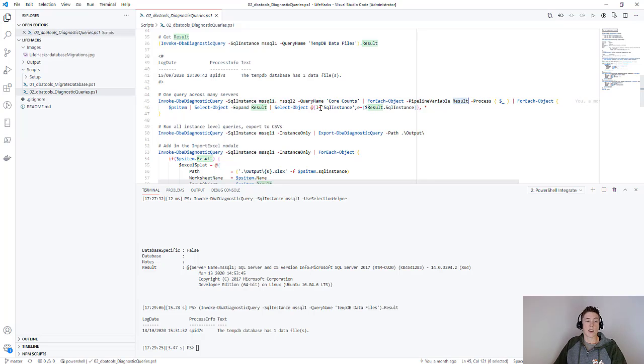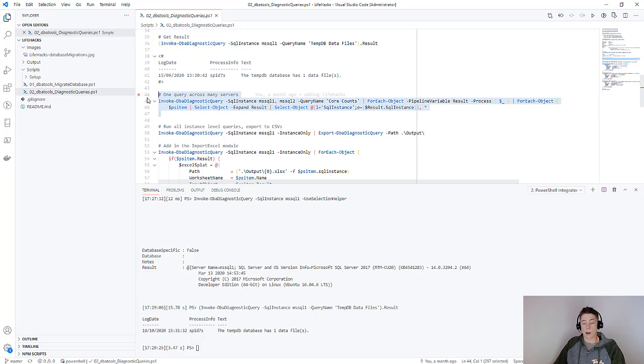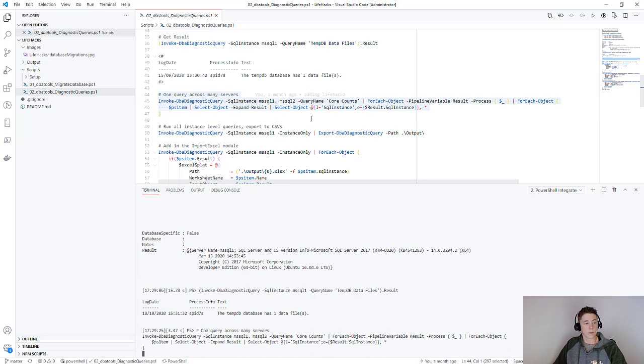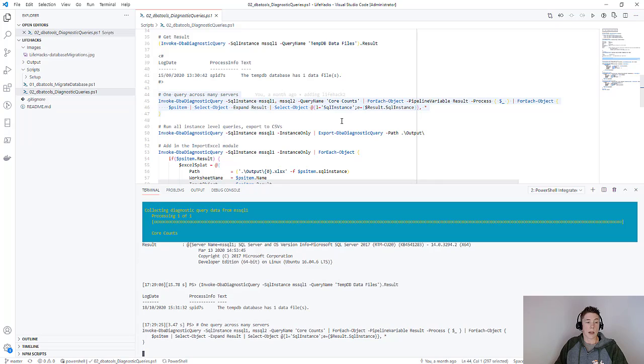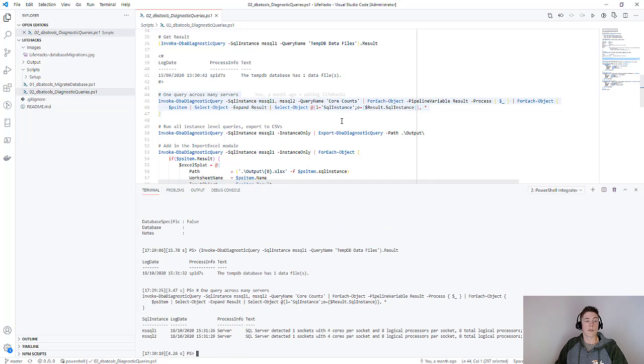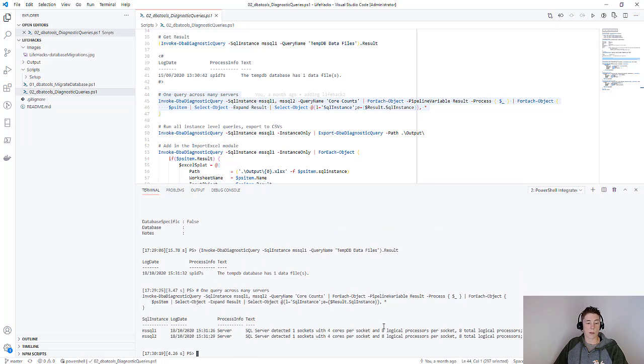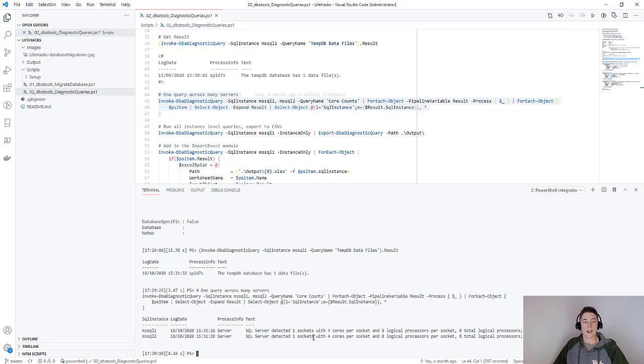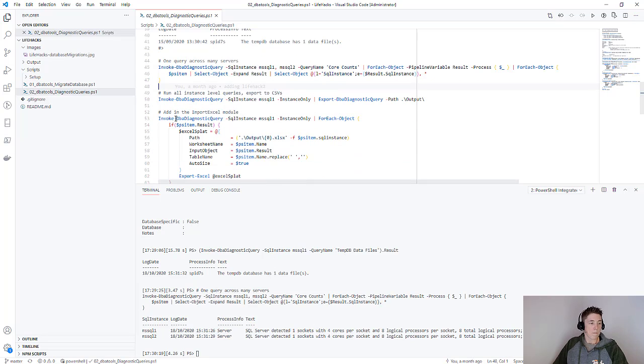I can then use the result to format my output. So if I run this, you can see I'm going to get the core counts returned from those two SQL instances. You can see here that they are both Docker containers running on my laptop, so the core information is going to be the same.